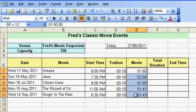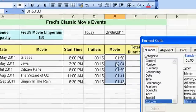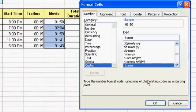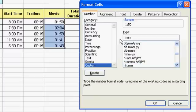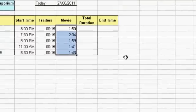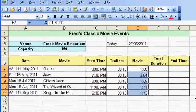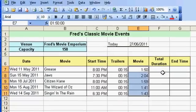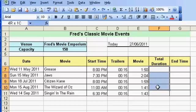I'll format these cells to remove the leading zero on the hours. Go to Format Cells, go to the Time option — it says 'HH' at the moment — I just delete one of those H's and click OK. That's a nice easy way of doing it.